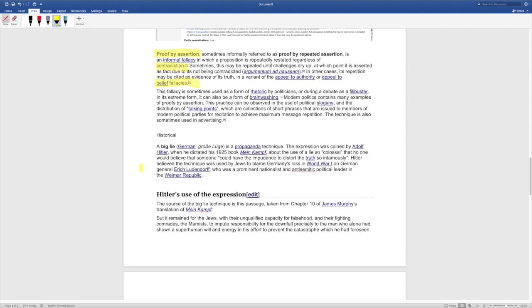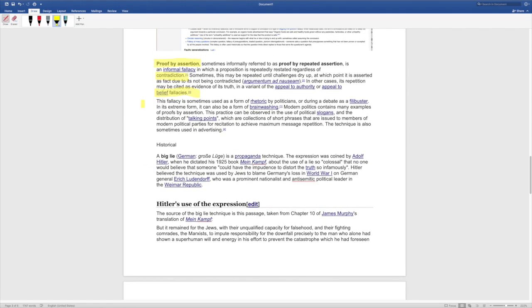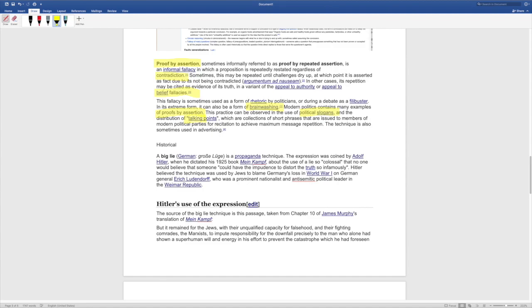More proof by assertion here, this fallacy is sometimes used as a form of rhetoric by politicians or during a debate as a filibuster. In its extreme form, it can also be a form of brainwashing as we've seen poor Rosie O'Donnell screaming at the top of her lungs about nonsense. Modern politics contains many examples of proofs by assertion, the Russian bot and Russian hysteria. This practice can be observed in the use of political slogans and the distribution of talking points. Russia was one big talking point, which are collections of short phrases that are issued to members of modern political parties for recitation to achieve maximum message repetition. The technique is also sometimes used in advertising.